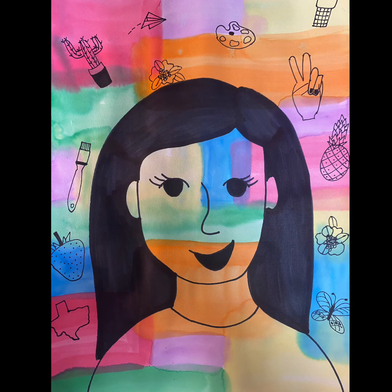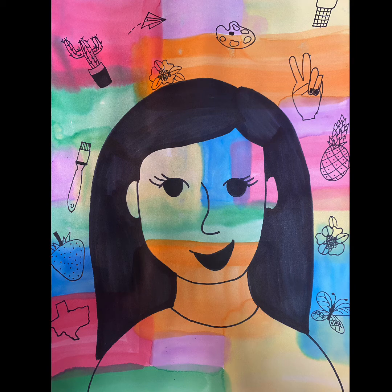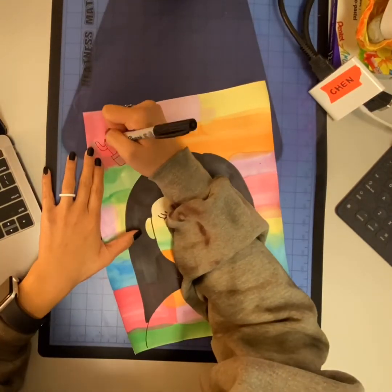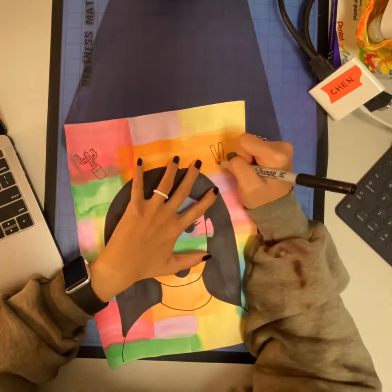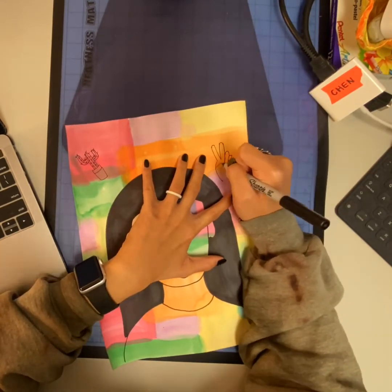Today we're going to finish up our self-portraits by adding some symbols in our background inspired by the Dallas artist that we just learned about, Ali Koch. Using the step-by-step drawing guide in your Google slides, begin to pick out which symbols represent you.